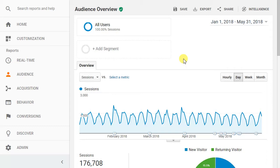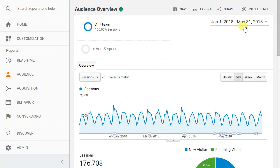First thing I'm going to do is set my date range here to be a few months worth of data. So we went here January 1st 2018 through the end of May.